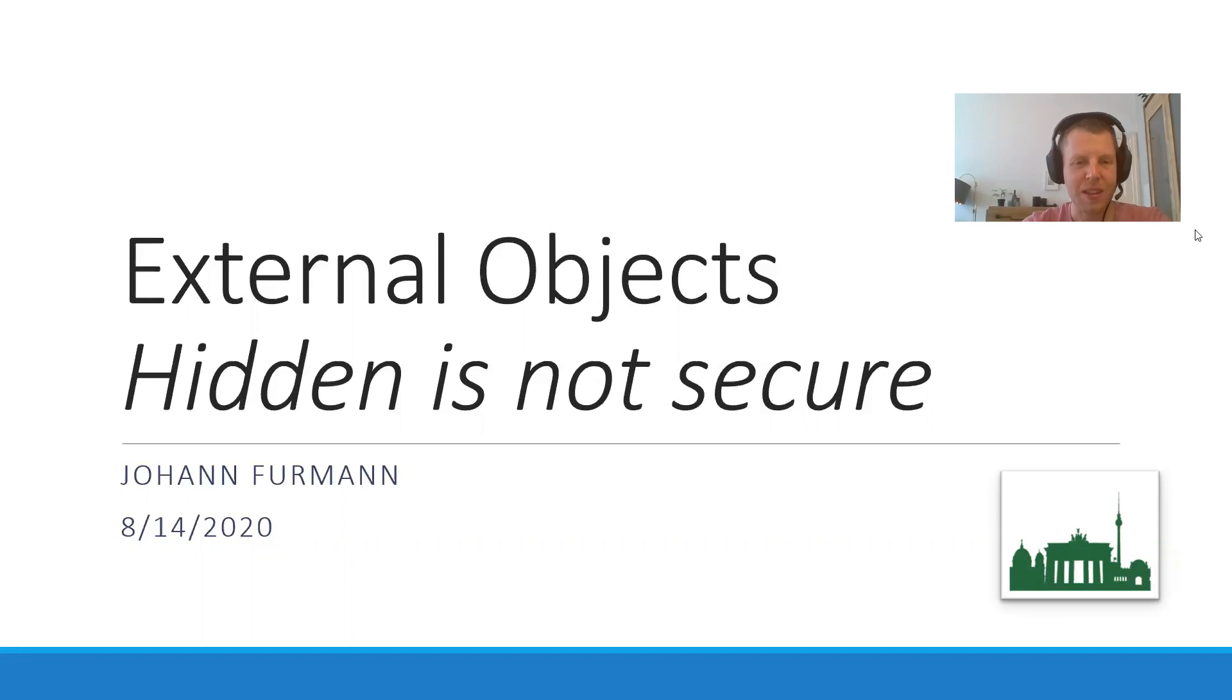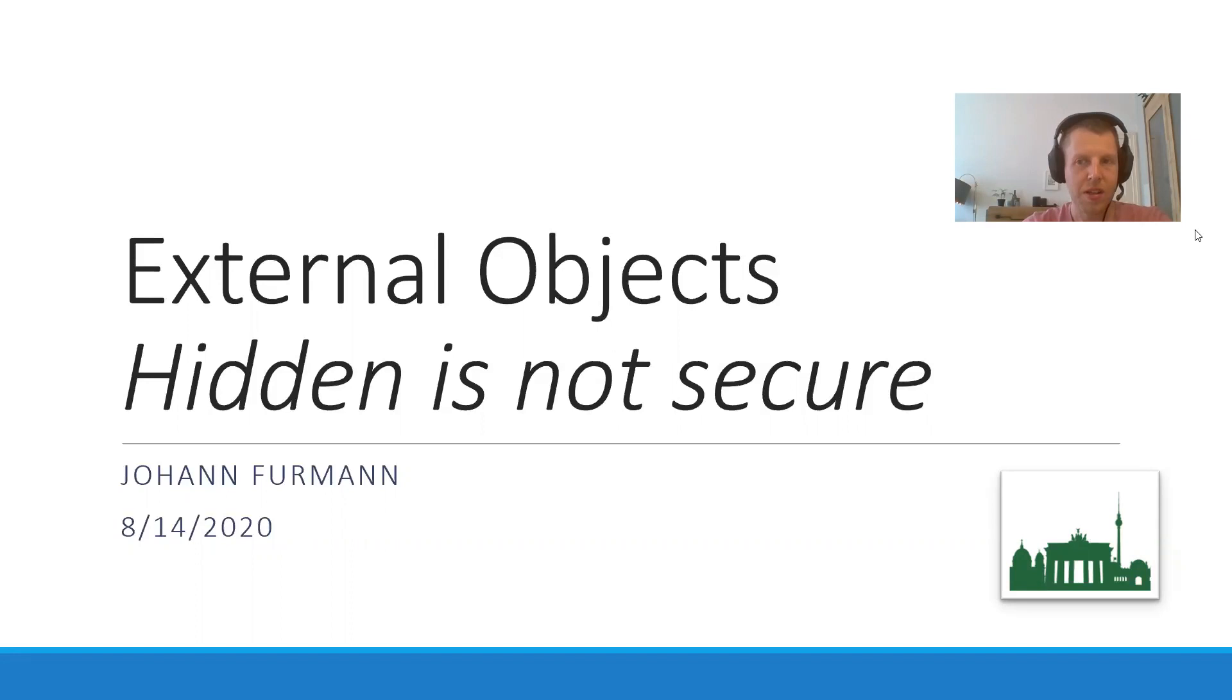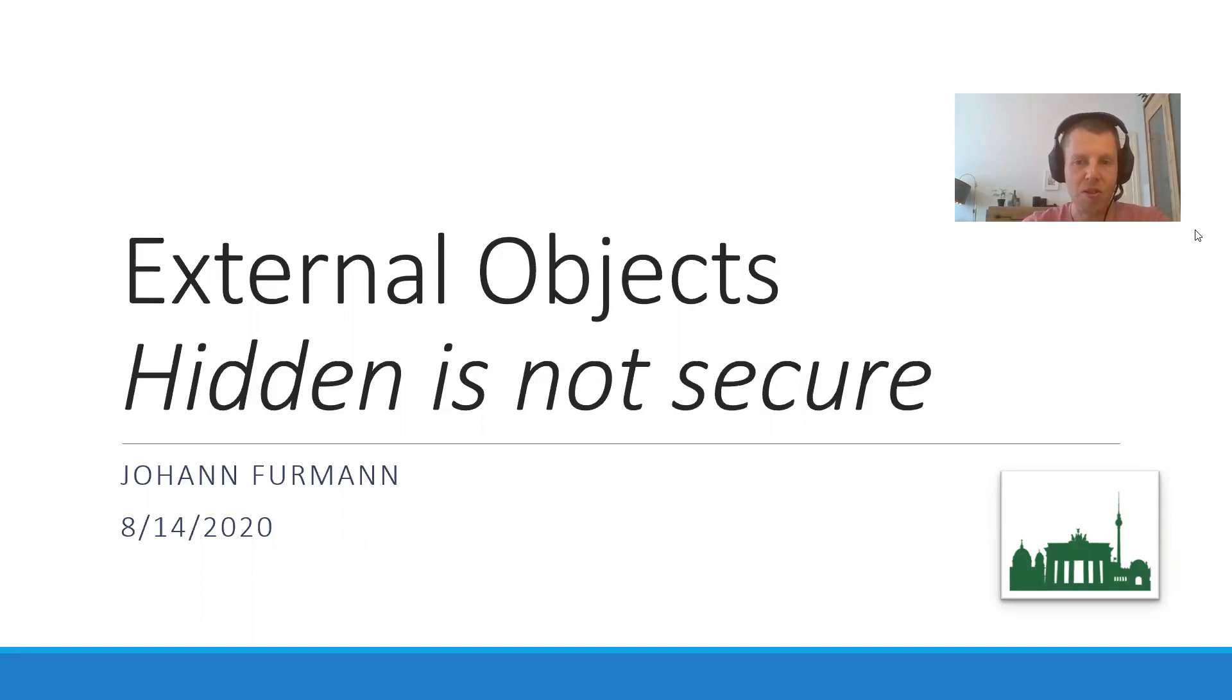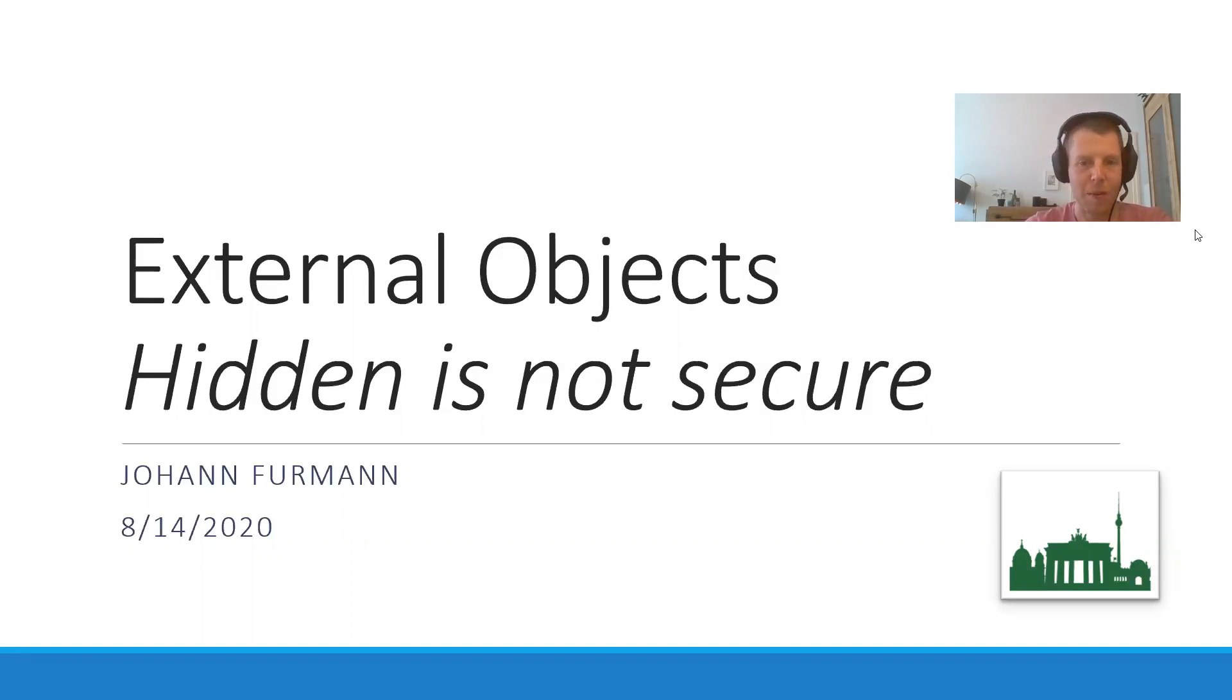But did you know that just one wrongly exposed invoice or order, especially to community or partner users, can jeopardize your whole project? This is what I want to talk about today. Hidden is not secure. Five security issues regarding external objects need to be addressed.